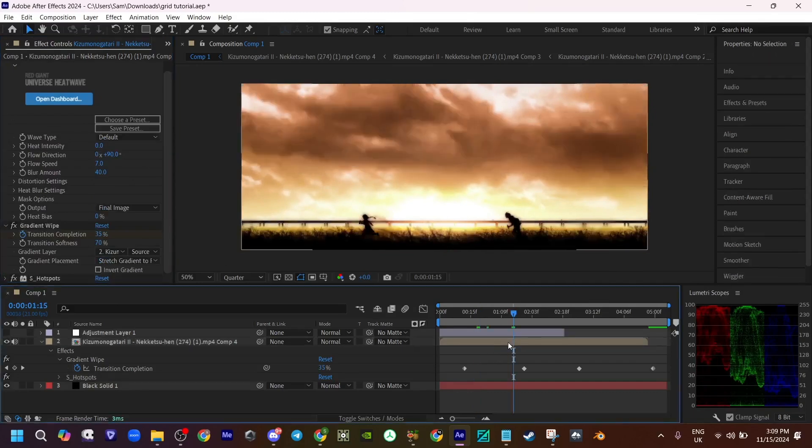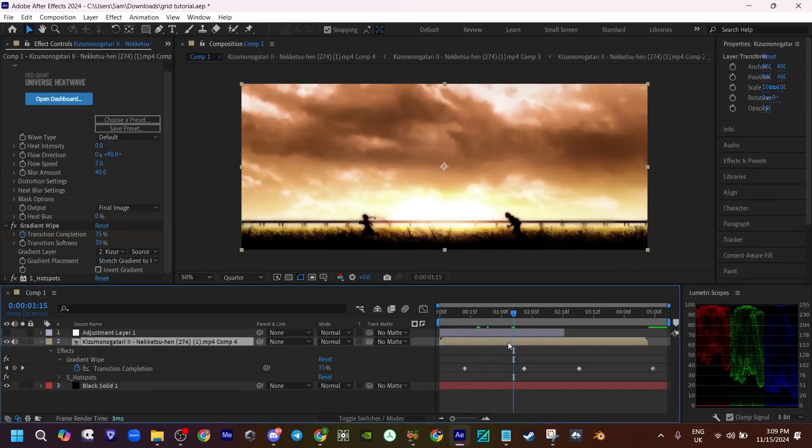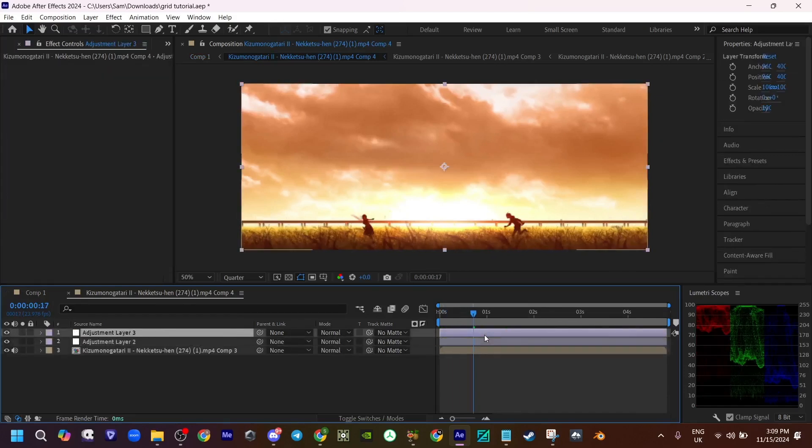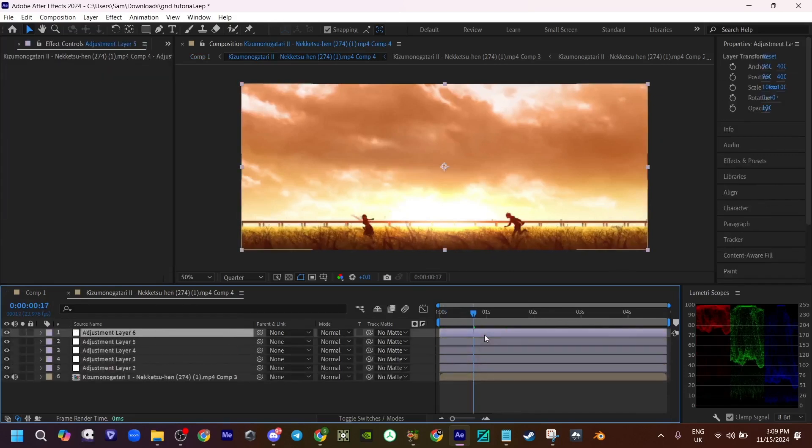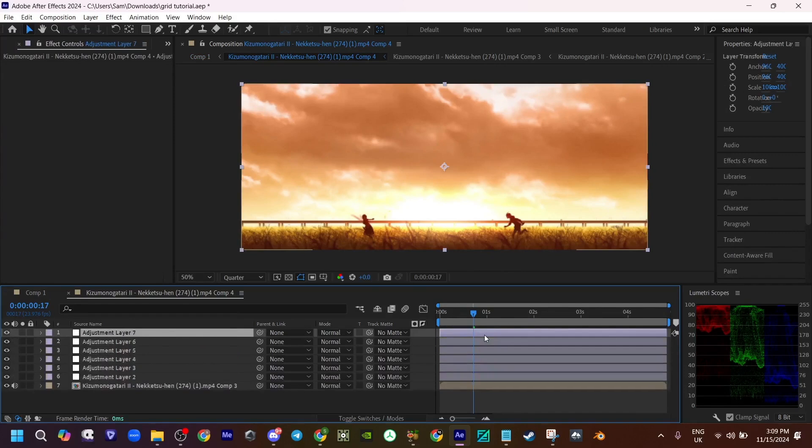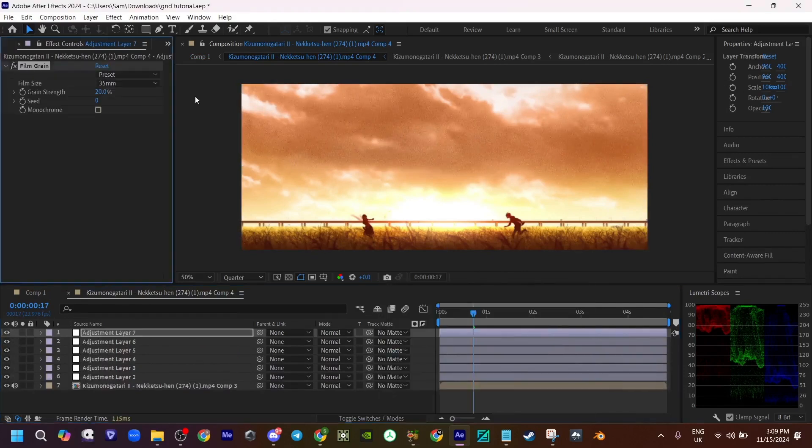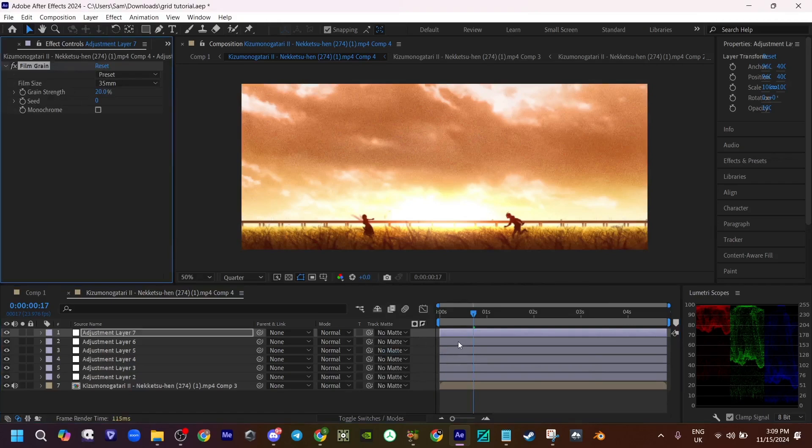So you want to go inside this pre-comp. I promise we'll get to the grid bit soon. I'm just showing you how I built this scene. You want to start off with some film grain. I left it on the default settings.